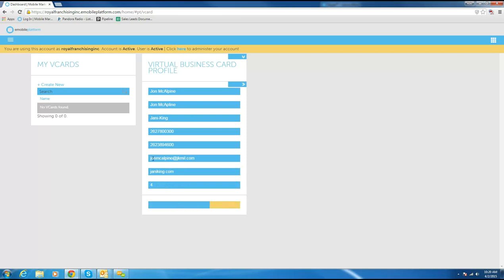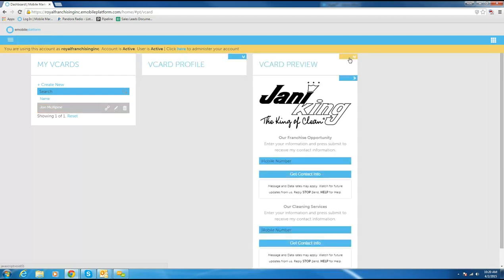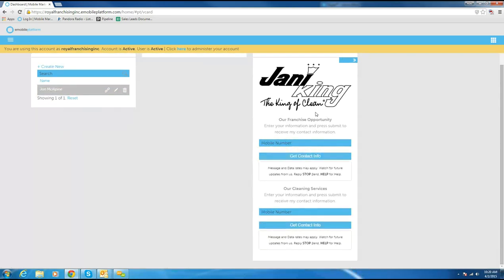Hit Update Card and it's going to take a moment to create and save it. Then I'll go in and add just a little bit more information. Once it's saved, it usually pops up a second box — if not, just click Edit and you get a preview card. This is what the virtual business card is going to look like. When someone uses their virtual business card, the first thing says 'Our Franchise Opportunity,' so we want to put the URL that links to our franchise mobile website there.